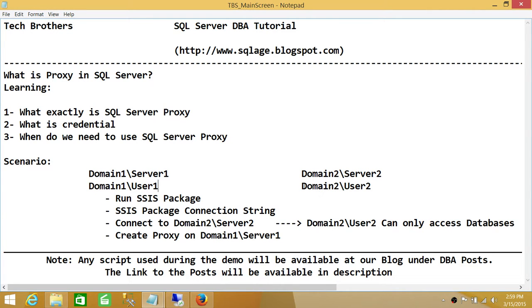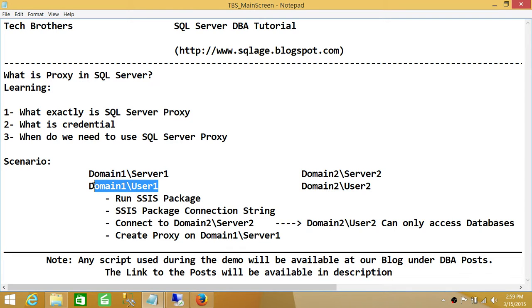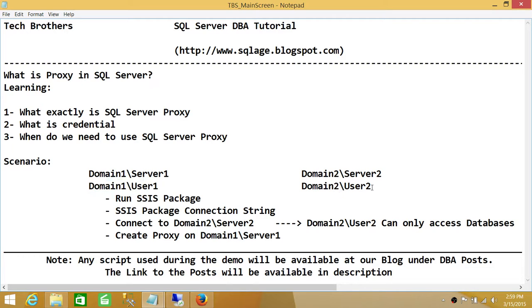Whenever we need to go grab the data, we will use proxy account, which means that User 2 will go on SQL Server 2 and grab the data. The job will still be running under this user, so that way we don't need to create Domain 1 User 1 on this server. We will keep this isolation and use SQL Server proxy.